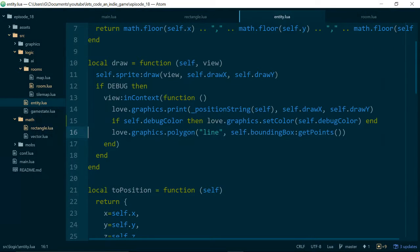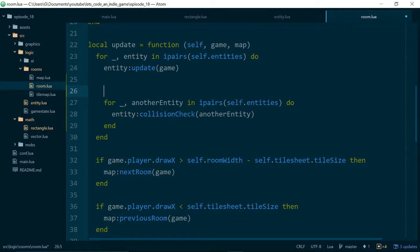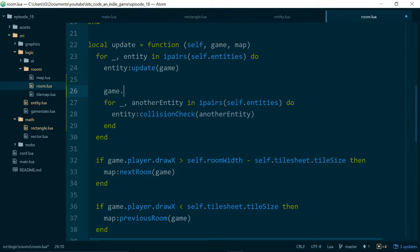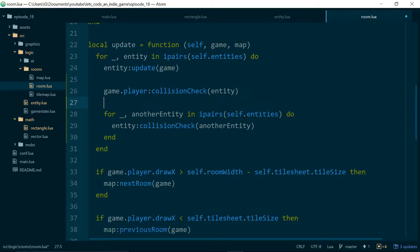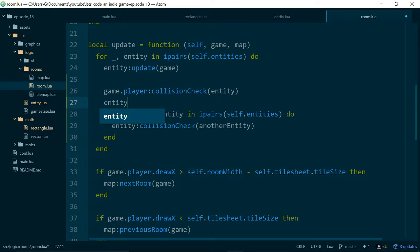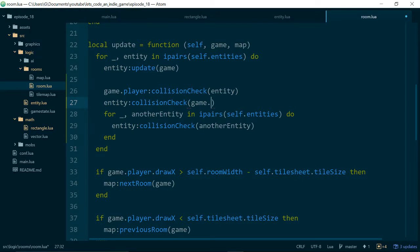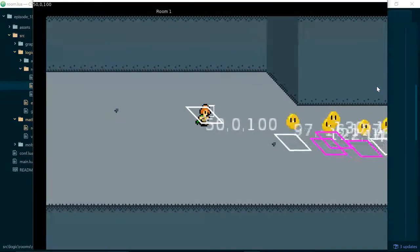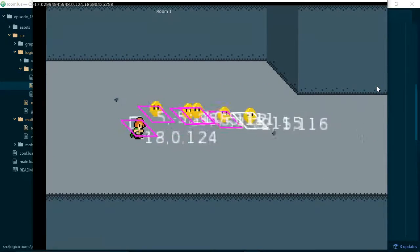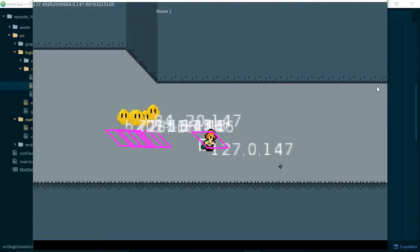So in our room code, this is because we keep all of our room entities inside of the room class, but the player is actually stored in the game state object. But we can get hold of that by doing game.player. So if we do game.player collision check with entity, and at the same time we'll need to do entity collision check with game.player just to make sure we get both kinds of collision. So now we run our game. If we collide with an entity, we can see that entity and the player changes color.